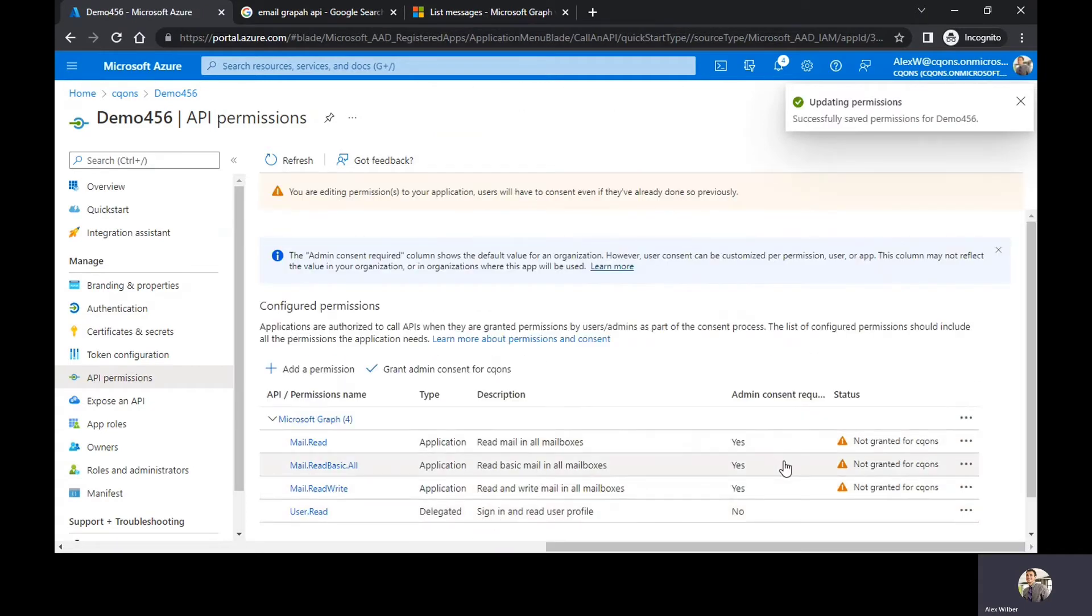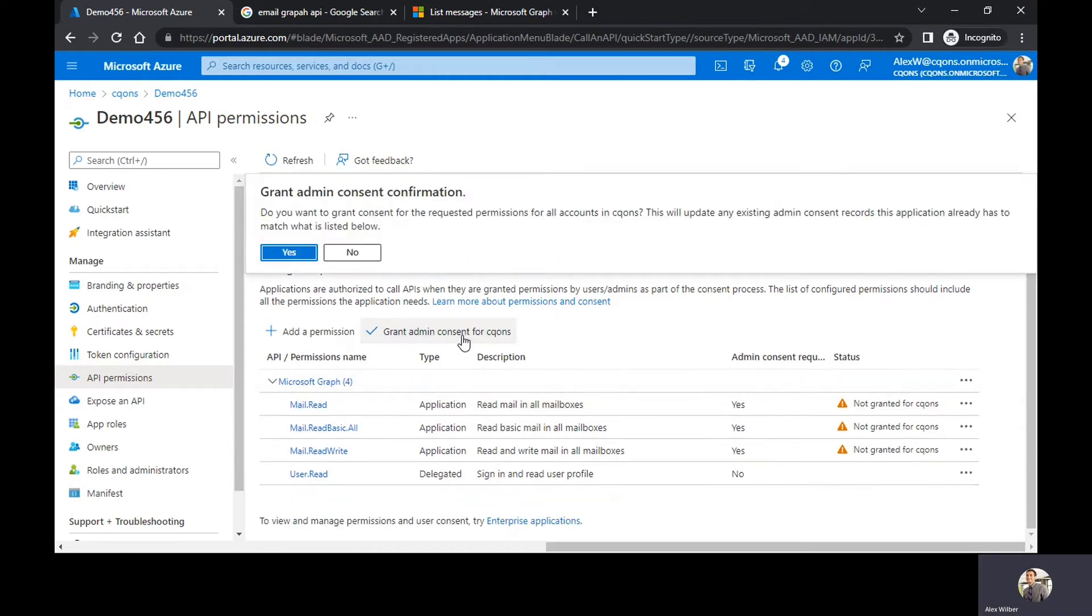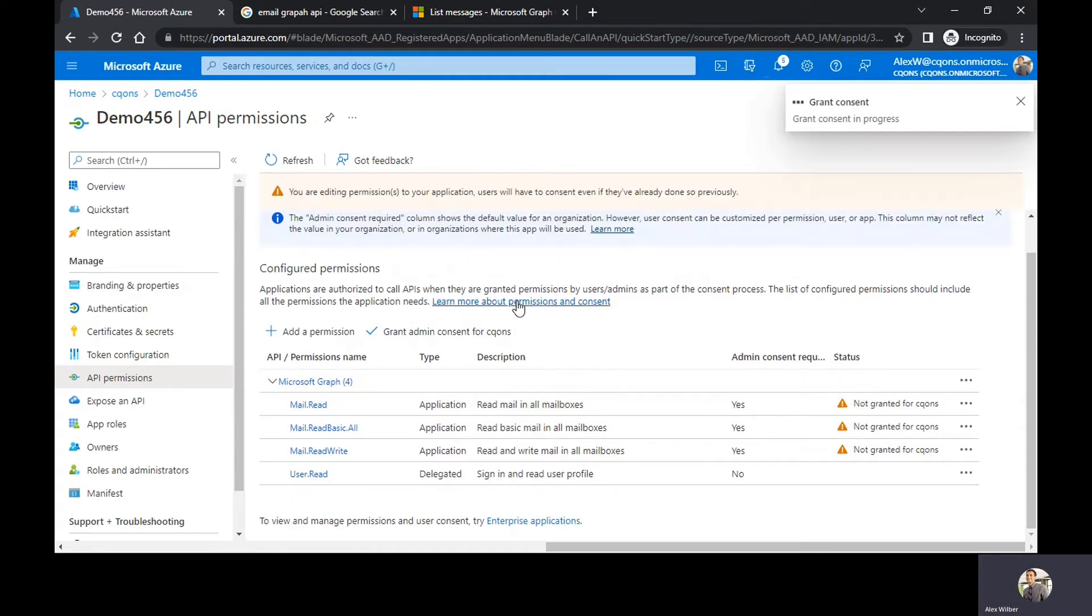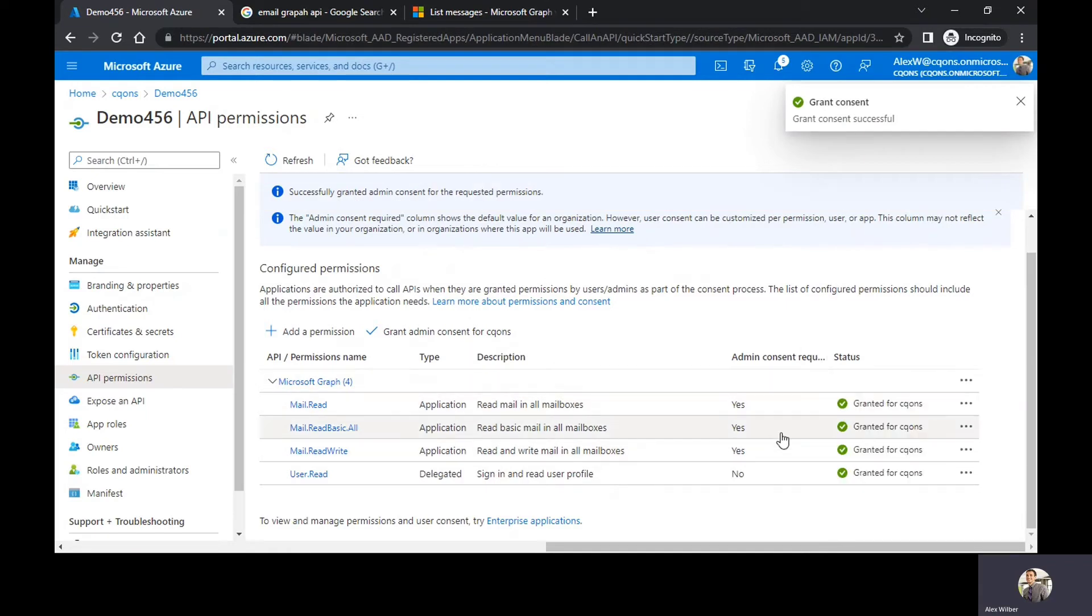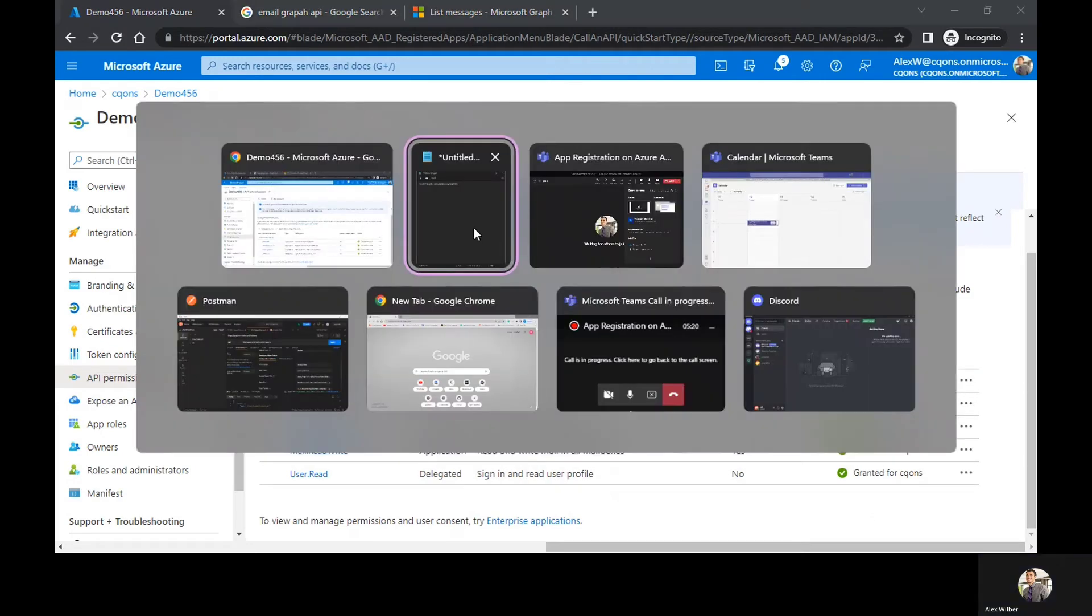So now if you notice there's a warning there that says the permissions are not granted, so all you need to do is click on grant admin consent. This will grant the permissions, the admin consent which is needed. So this part is done.